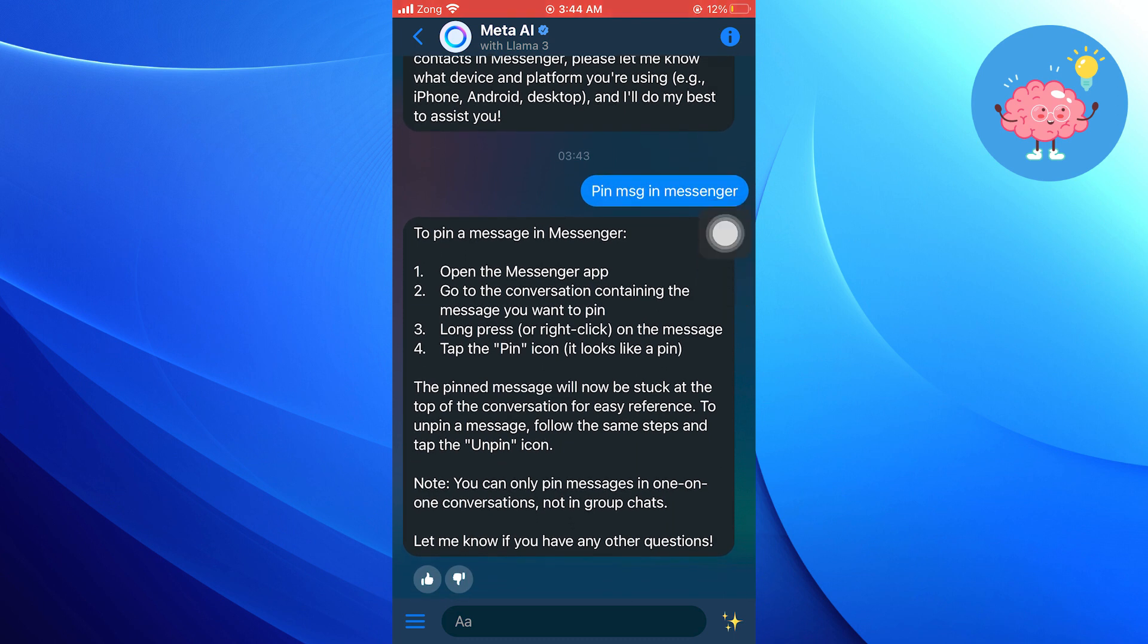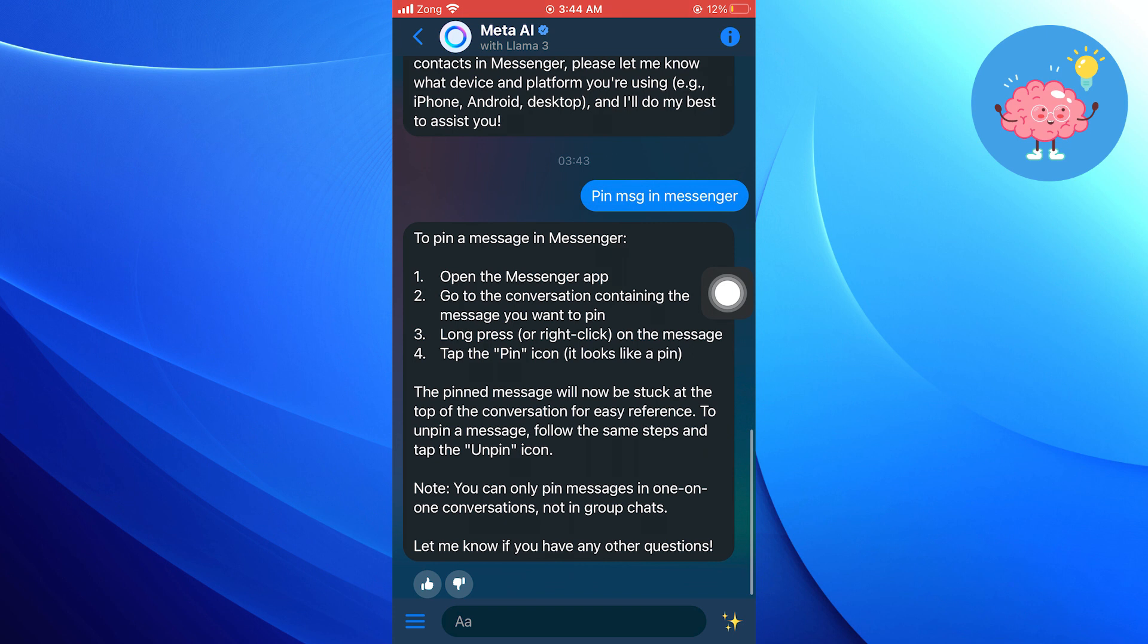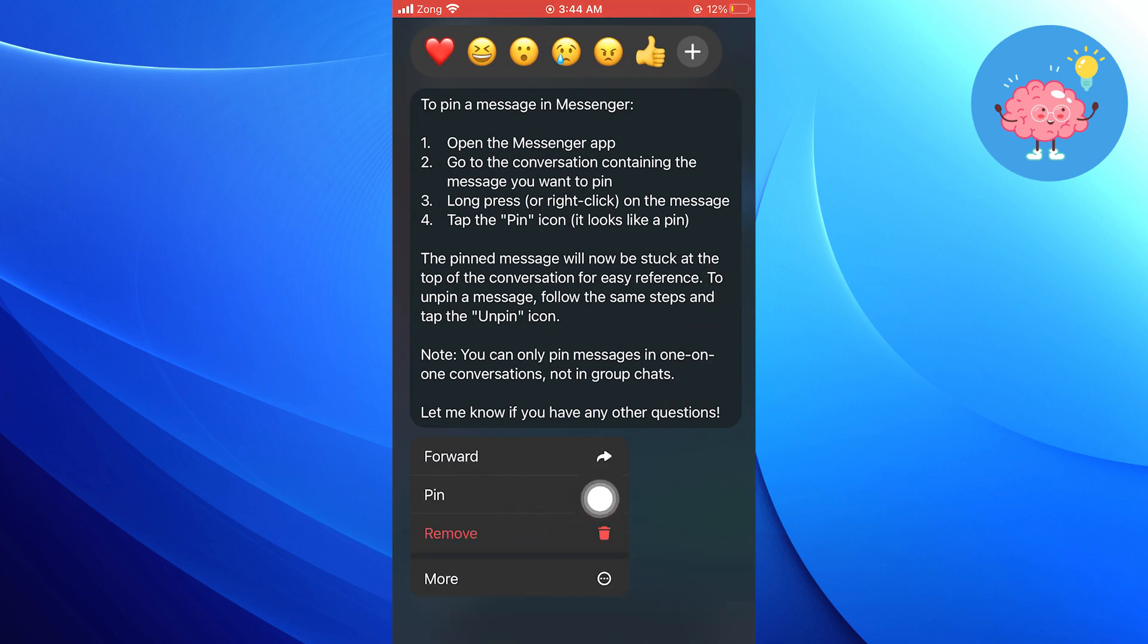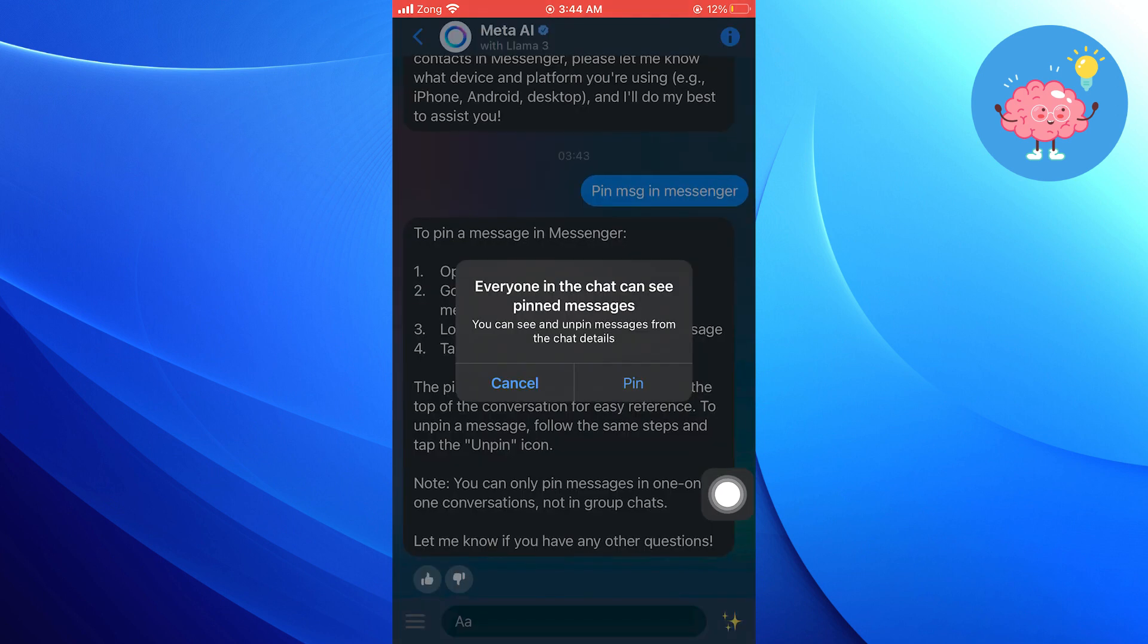Let's pin a message to show you. Tap and hold the message to pin it, and then select more. After that, tap on pin. Then, again tap on pin once your message has been pinned.